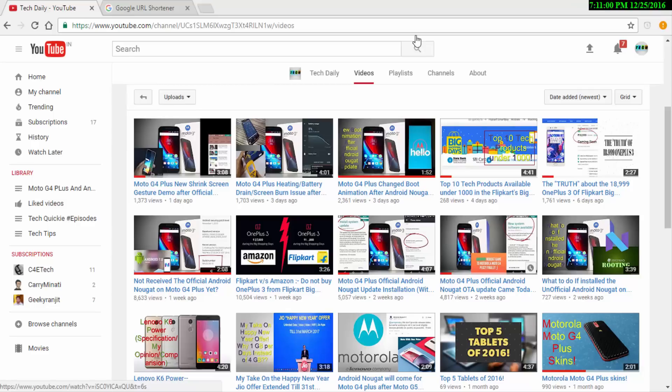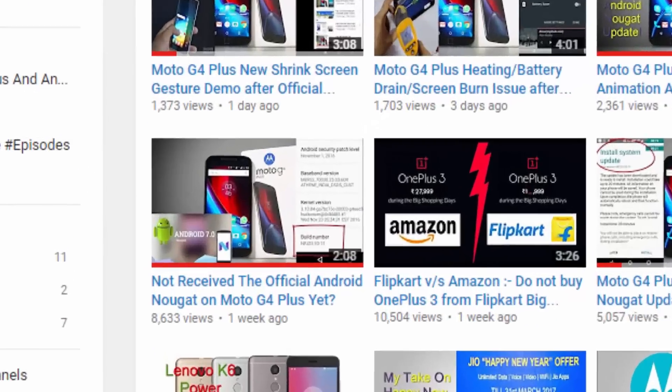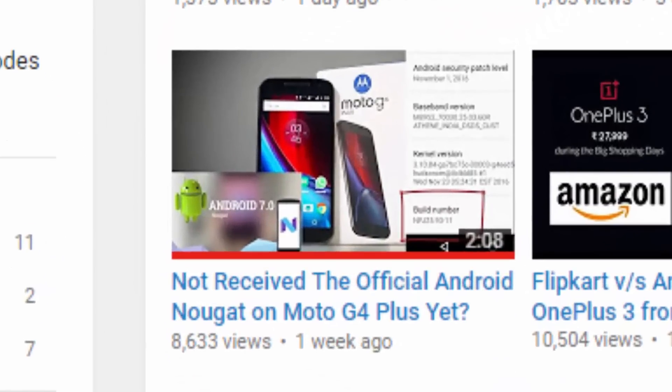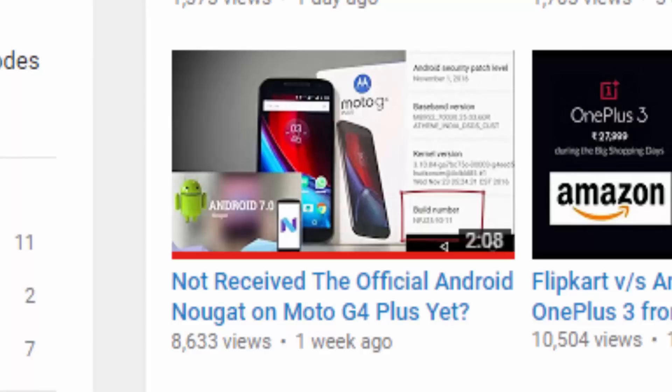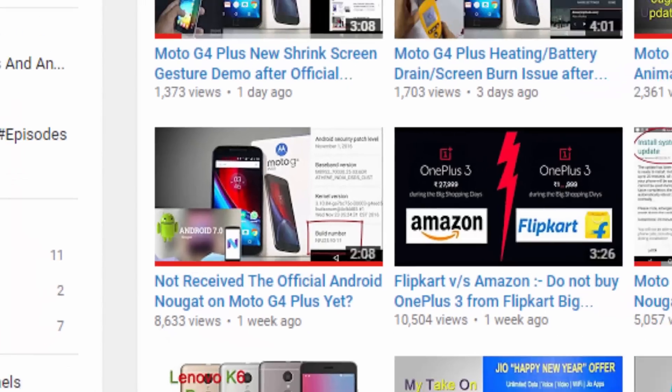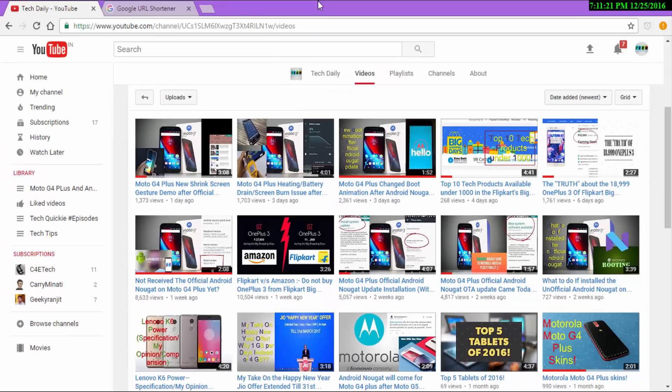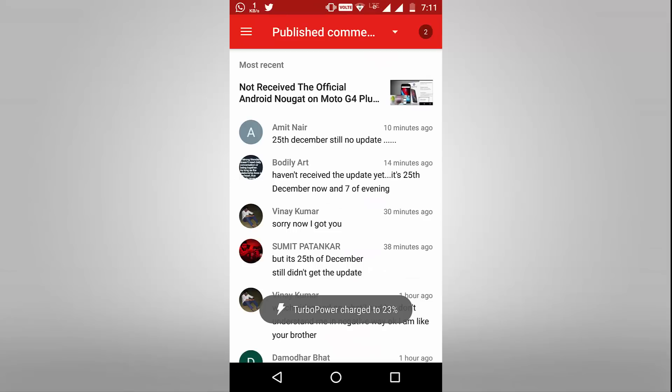Welcome back to Tech Daily. Earlier, I made a video regarding Moto G4 Plus getting the Android Nougat update and I said that every device will get the update by 25th December as it was written on the Motorola forum. I will tell you guys to watch that video first and then come back to this one. The link is in the right top corner of your screen as a card or in the video description down below.